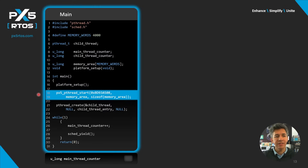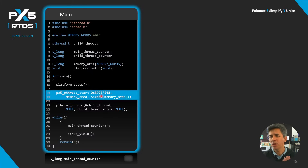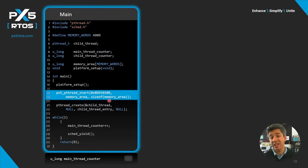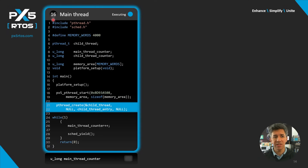On line 18 we start PX5 RTOS by providing three things: first, a random number for pointer data verification — we explain what pointer data verification is in a different video — we also provide a memory area and the size of that memory area. When we run, this will convert main into a thread running with the default priority of PX5 RTOS, in this case 16.